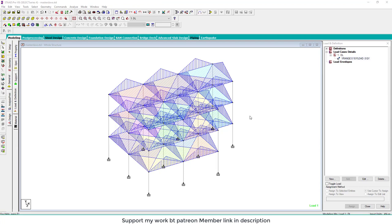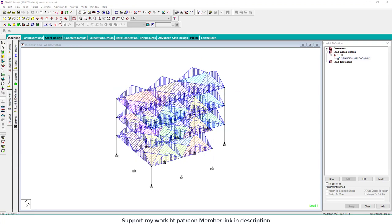Actually in STAT PRO we generally do not provide slab in the form of plate or surface. It will take long time for analysis. So instead of using plate and surface in STAT PRO, we generally provide load calculation matrix, and to account the stiffness we use master slave.